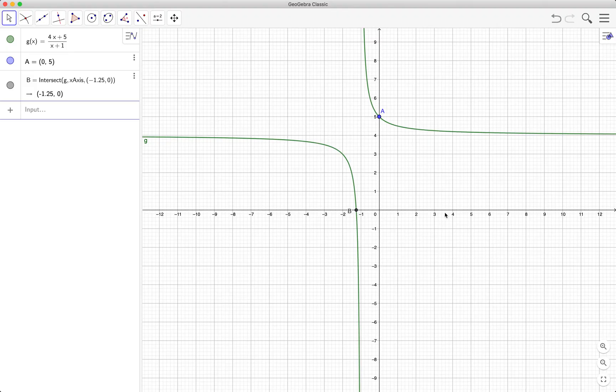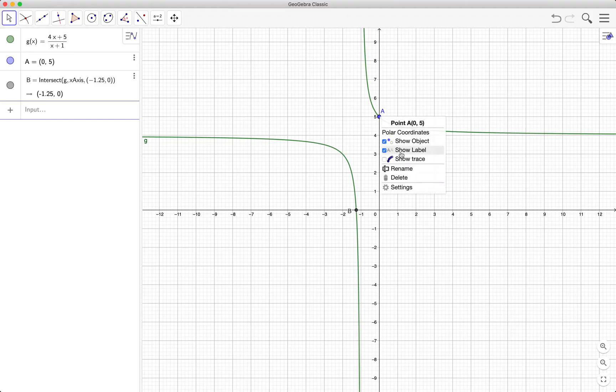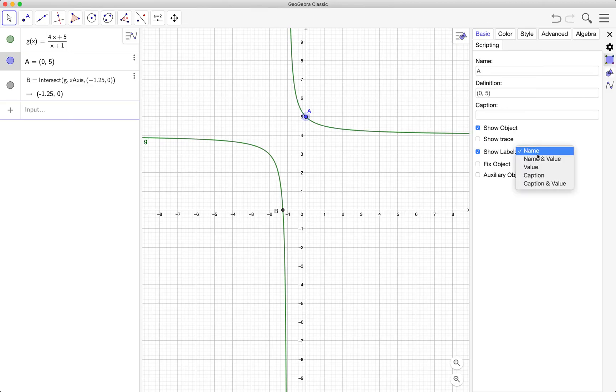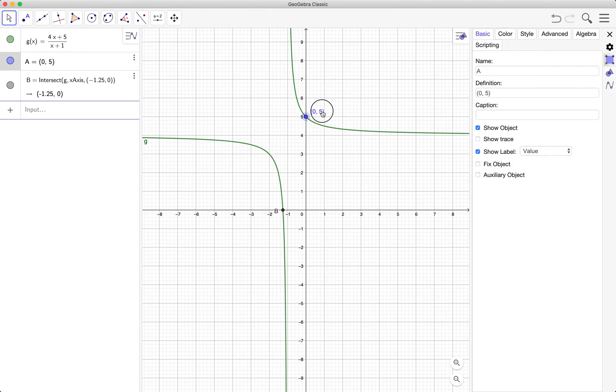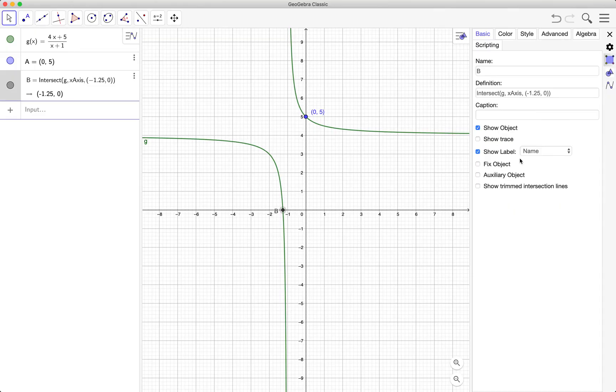Now what if I want to show the coordinates of the point instead of the names or the labels? So I can just right-click and then select settings. And then from the basic tab choose value from the show label drop-down box. And then I can also show the coordinates of this.